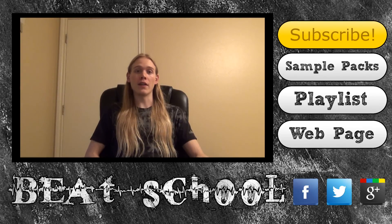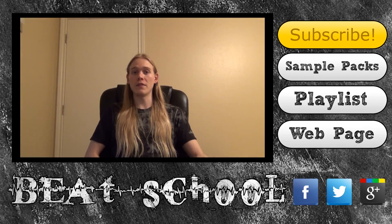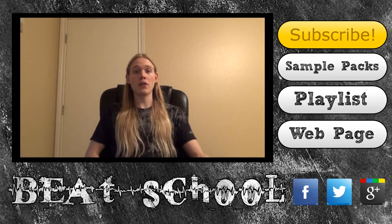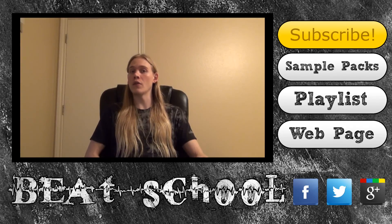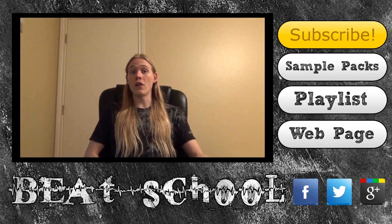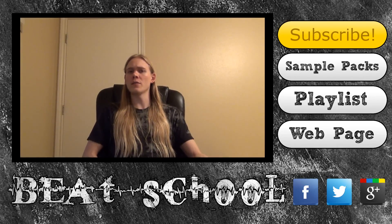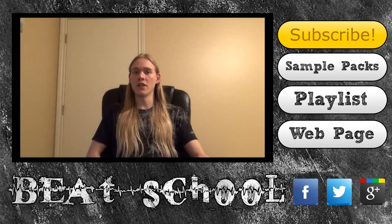After that, check out the BeatSchool website. I'll have the link in the description. All my tutorials are organized on the site so that you can easily find what you need by browsing through the different categories. There are also a ton of awesome resources to help you in every aspect of music production.